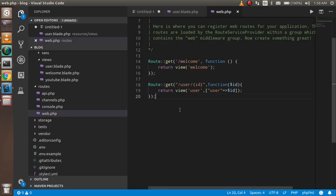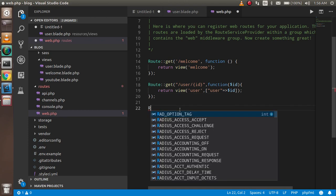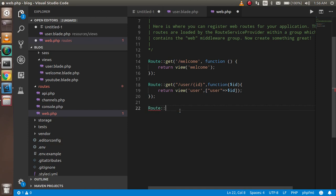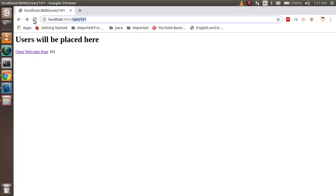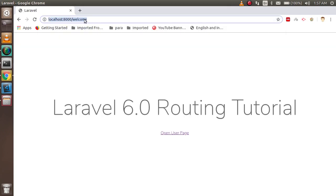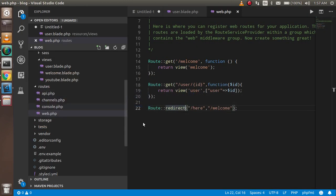Now let's look at redirection. In your route file you can use a redirect function — Route::redirect() — which takes two parameters: the URL you want to put in the address bar, and the destination URL to redirect to, such as '/welcome'. When you navigate to the redirect route, it automatically redirects to the welcome page.